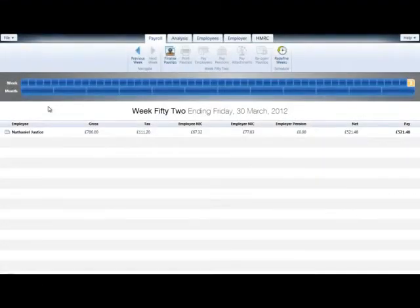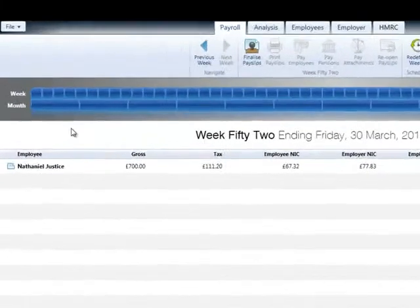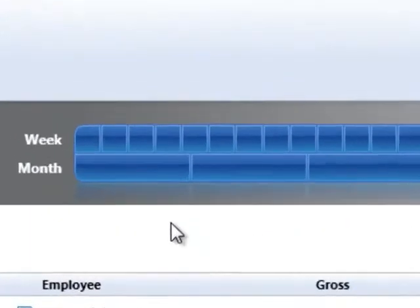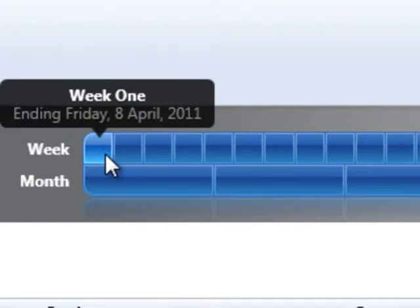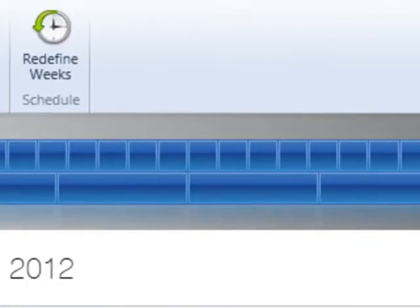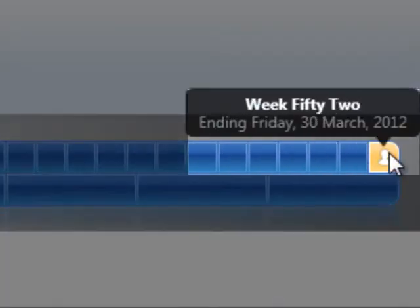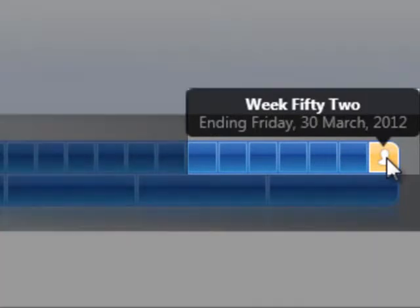If you process weekly payroll, whether you will have a 53-week payroll year will be dependent on your payroll date schedule, which was set before your first payroll period was processed. For example, if your starting week for the tax year was set as week ending the 10th of April, 52 pay periods will fall in the tax year and a week 53 will not be needed.